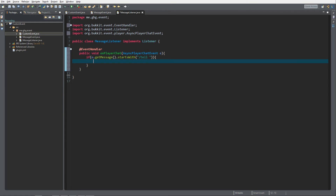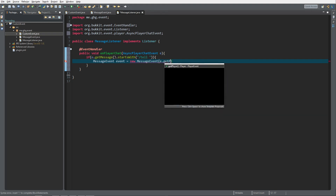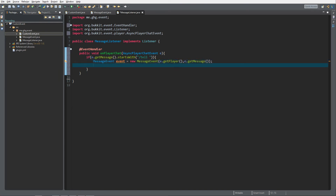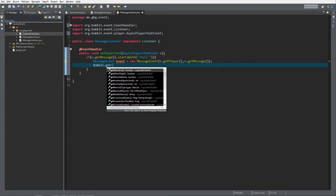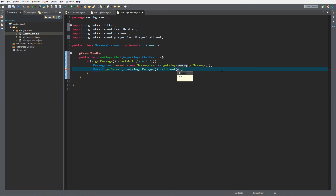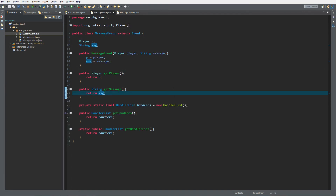What we want to do is call the event. We create a reference: MessageEvent event equals new MessageEvent, passing e.getPlayer() for the player and e.getMessage() for the message. That creates a new event instance. Now we call it using Bukkit.getServer().getPluginManager().callEvent(event). This calls our custom event on the server.